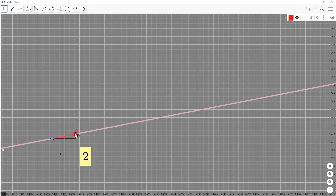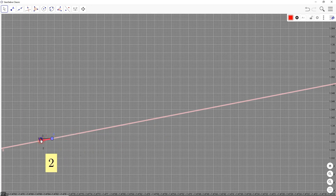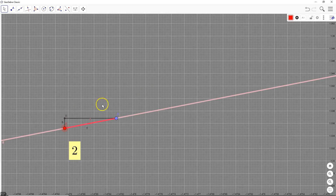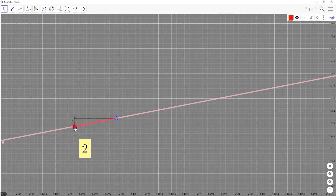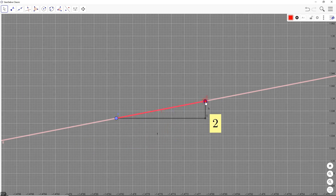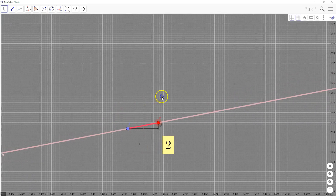It doesn't matter whether the point is on one side or the other. When point C is to the left of point A, the value of the slope is 2. And when point C is to the right of point A, the value of the slope is still 2. But now let's see what happens at a kink — the kink is more interesting.